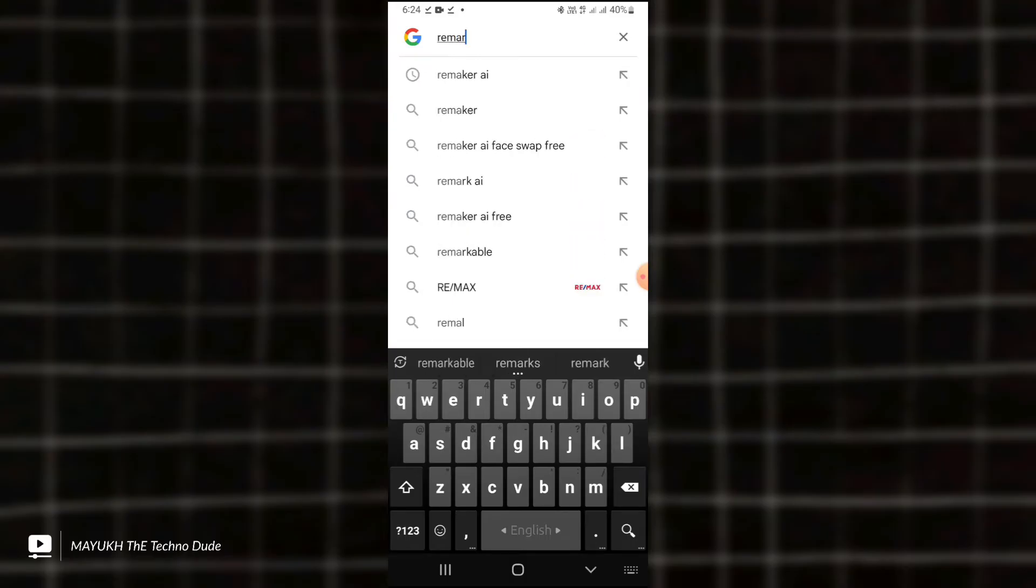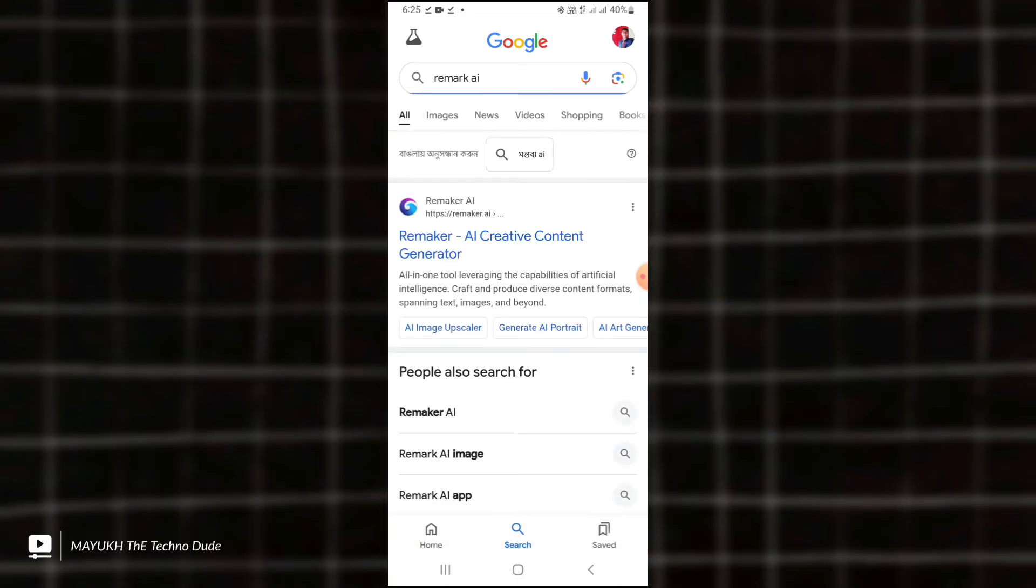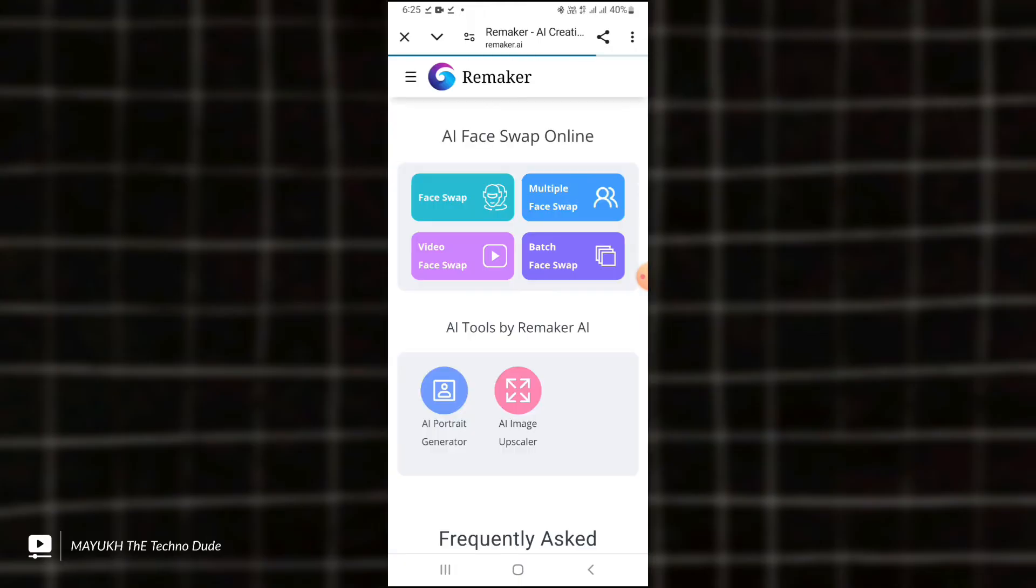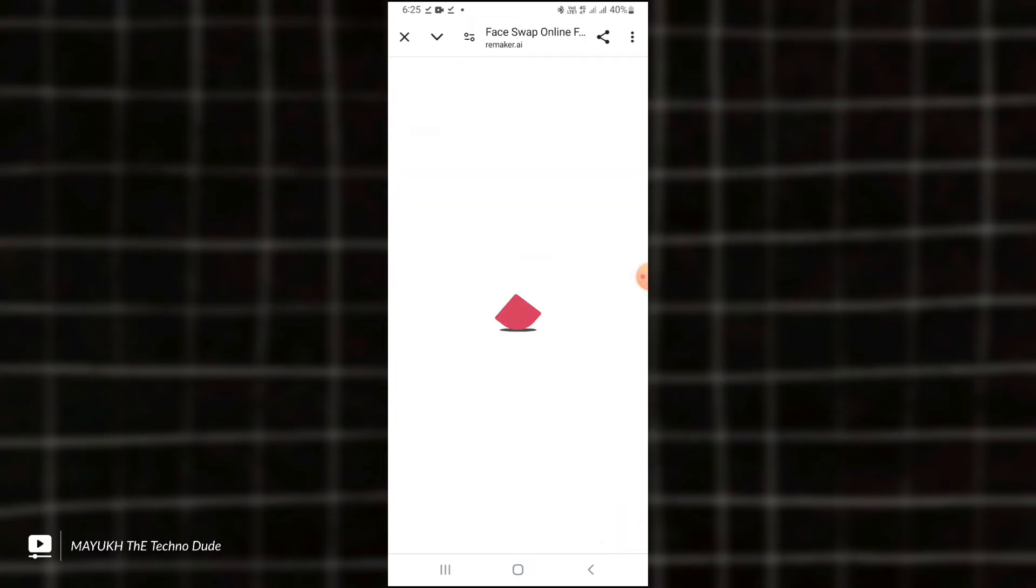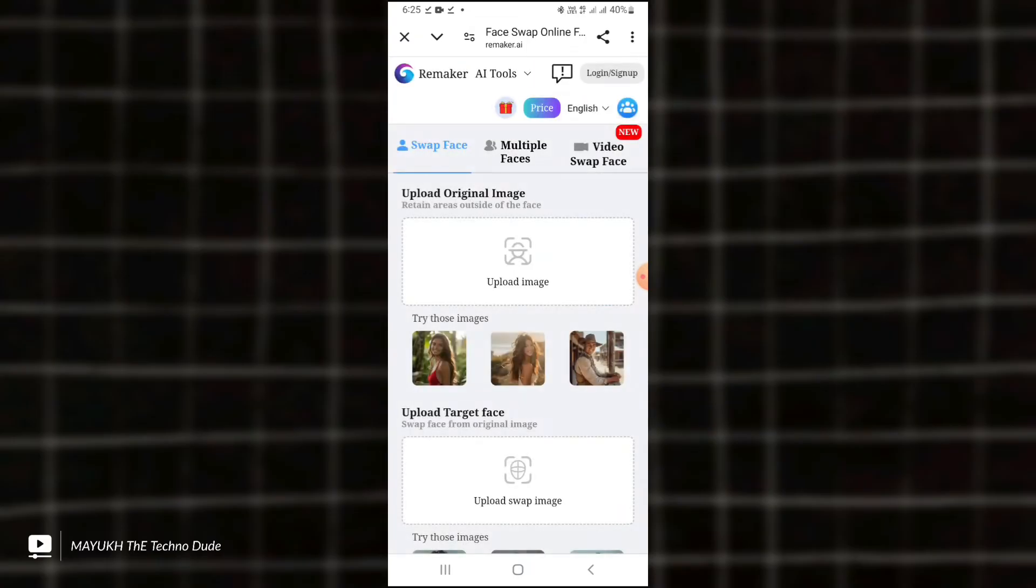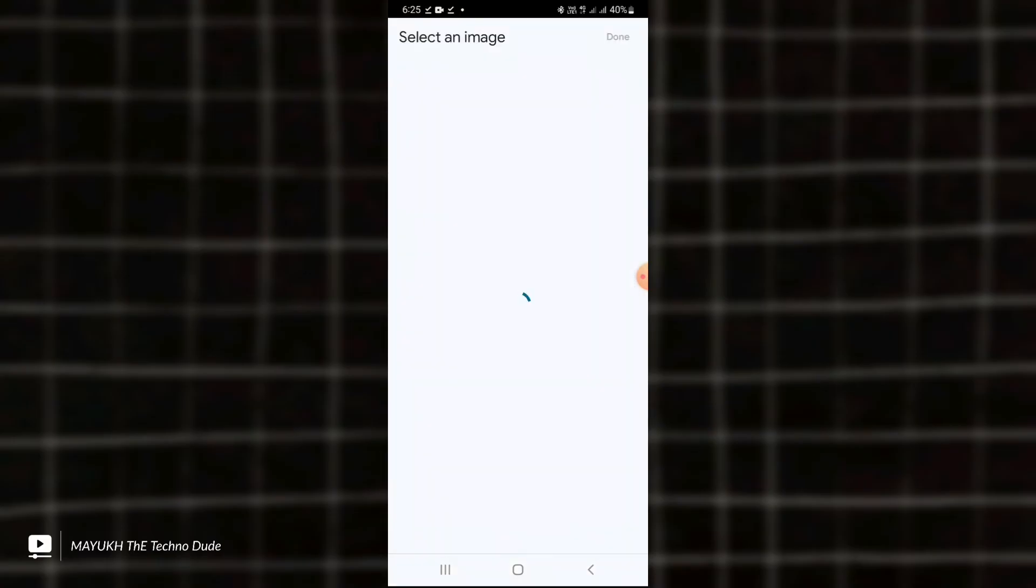Then you have to type 'Remak AI.' You can see on the screen, and then touch here and select 'Face Swap.' You have to open face swap. It will take some time.